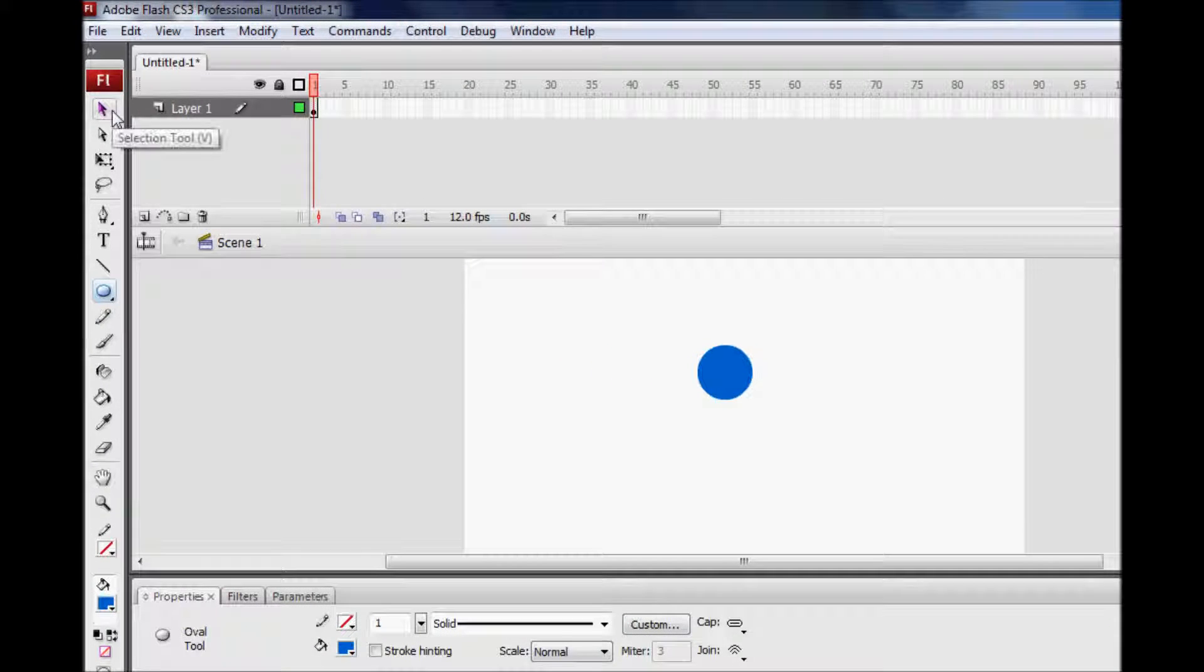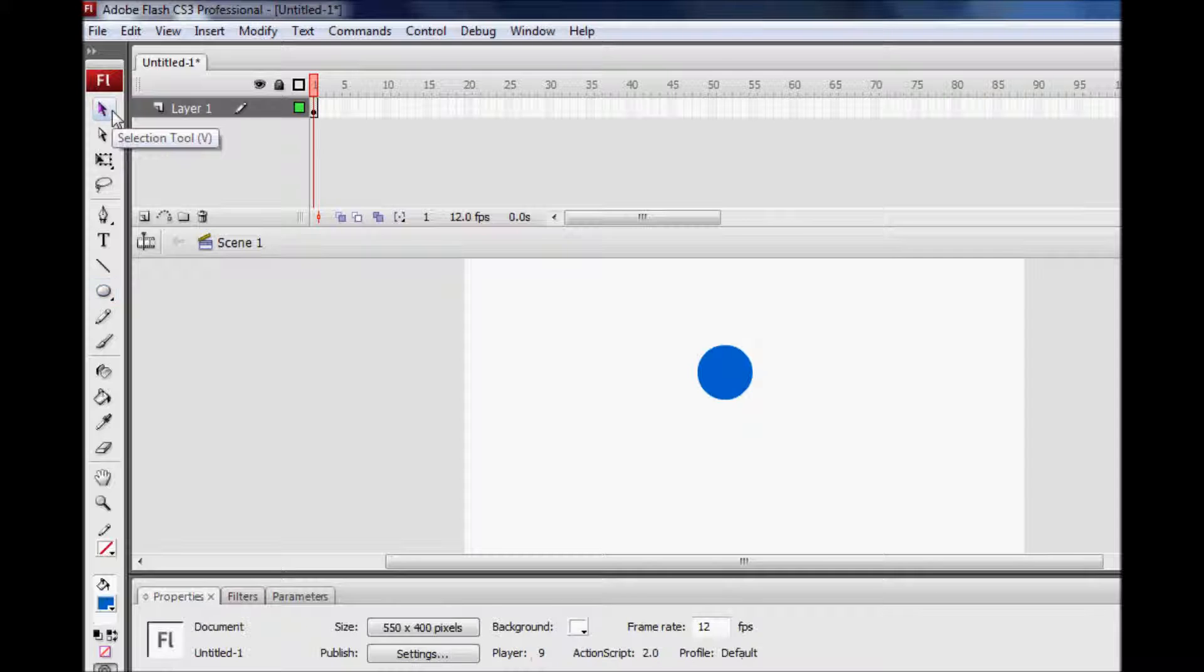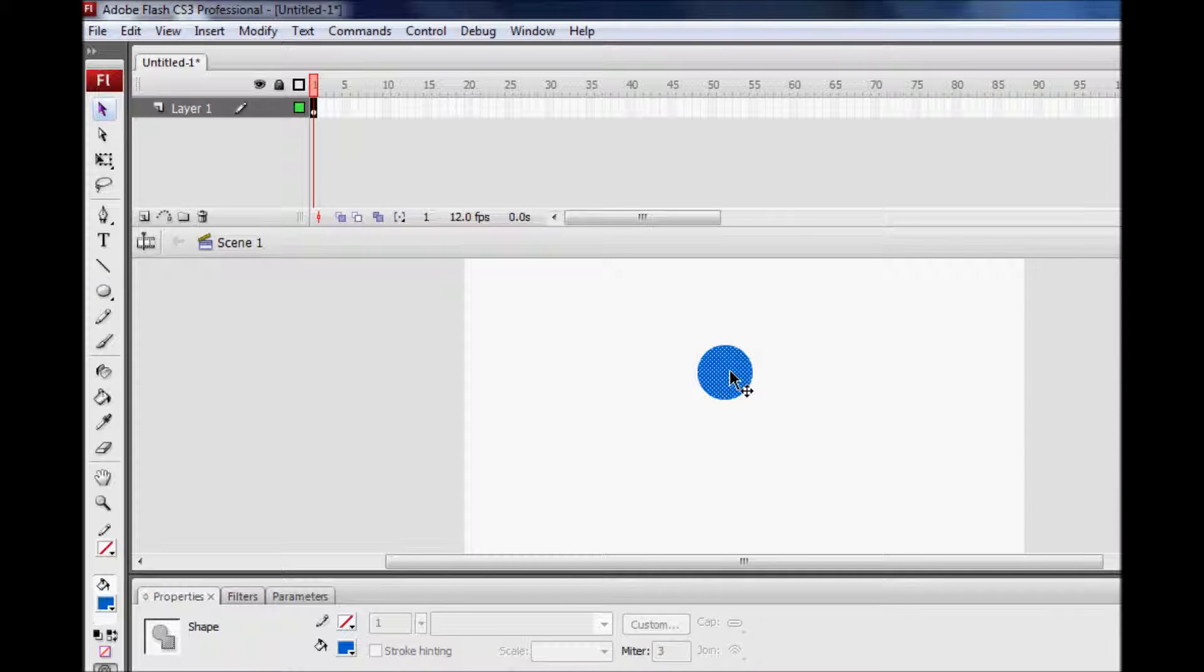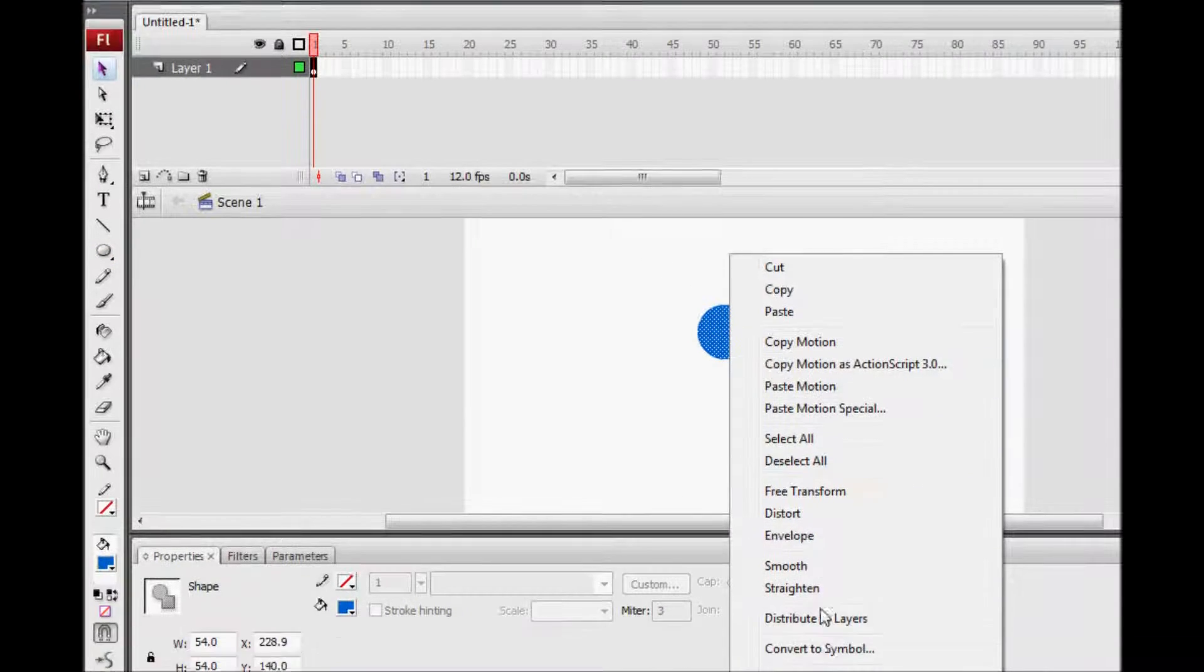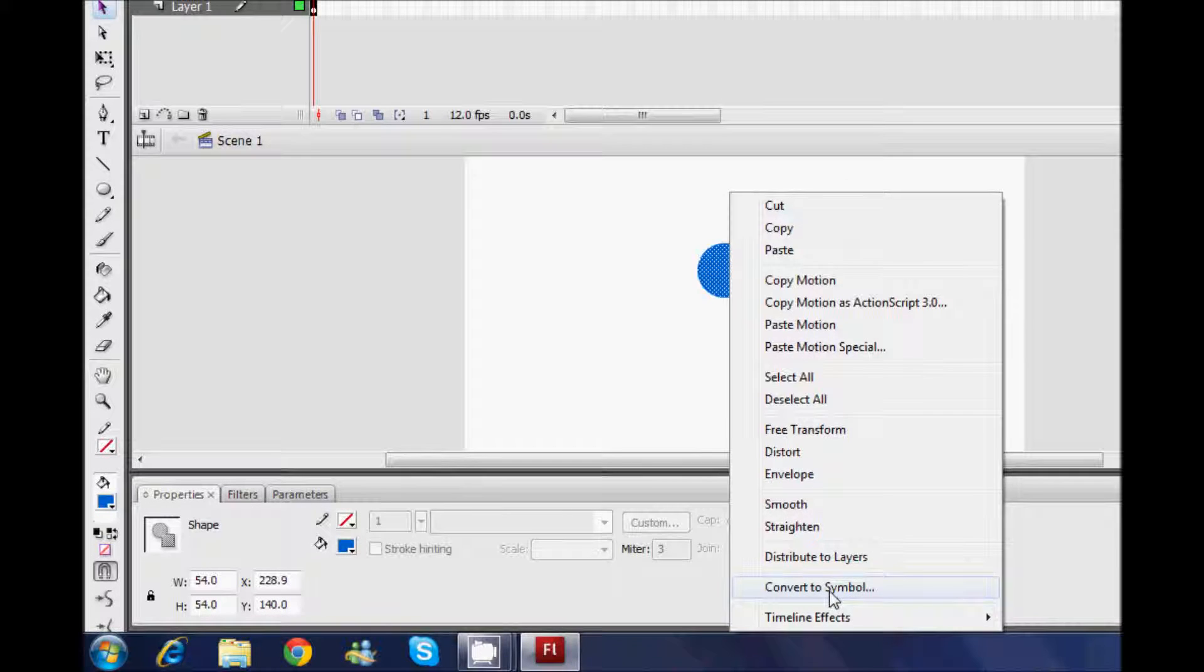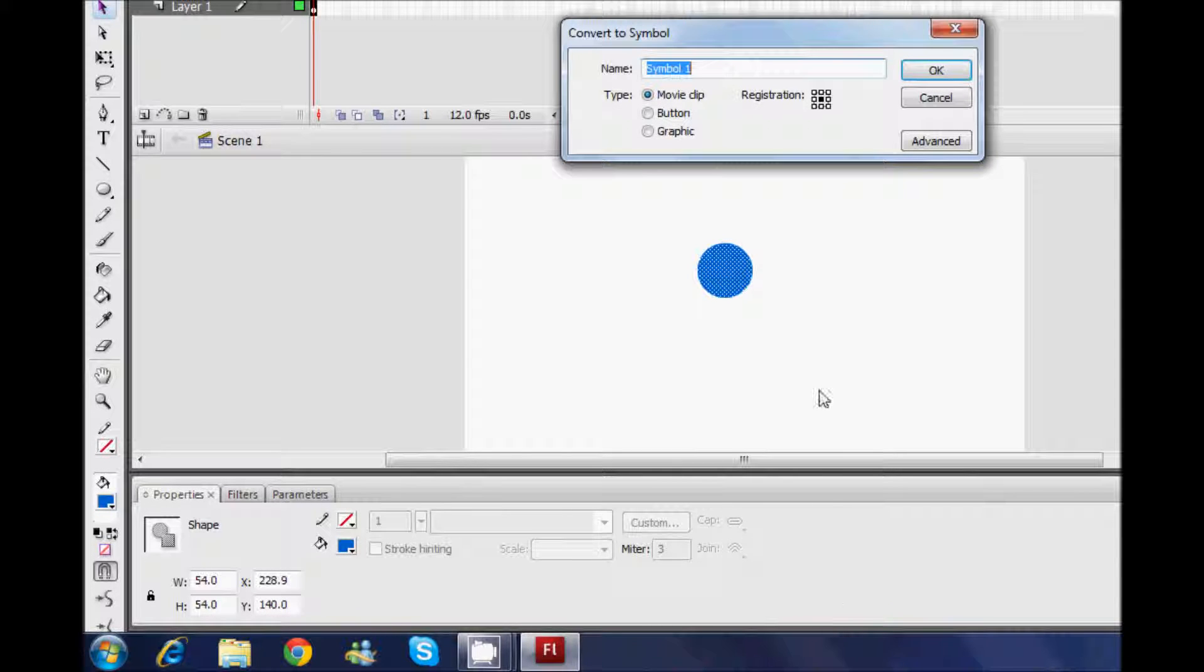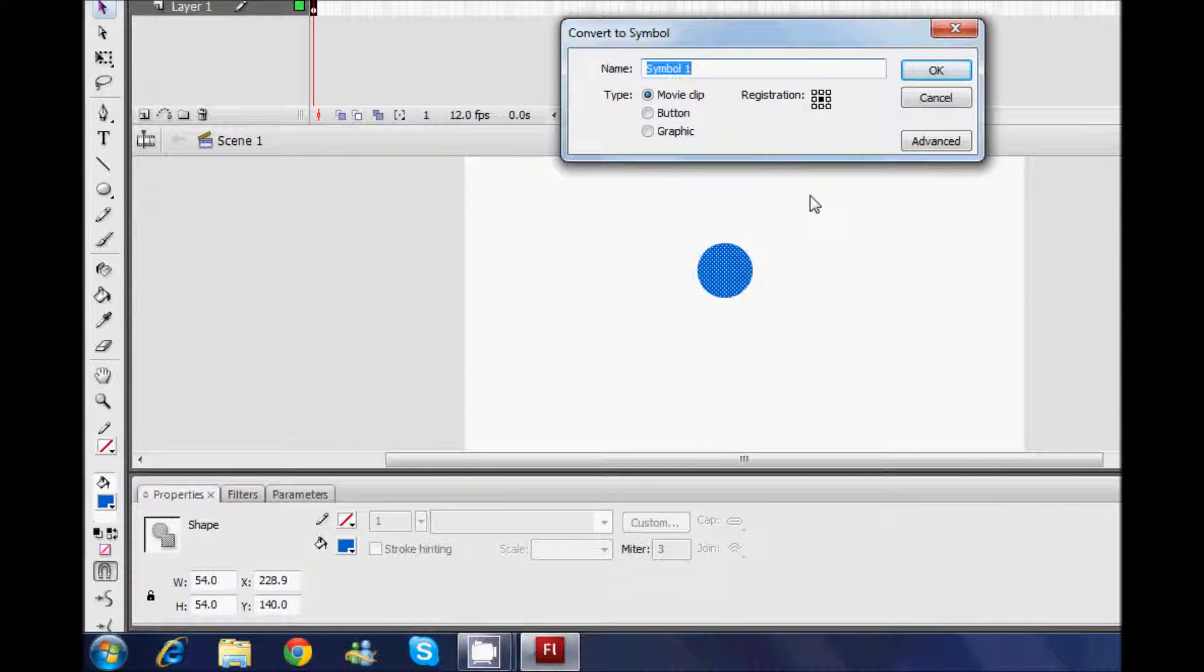Then, click on the selection tool, right click onto your object and click on convert to symbol. This is required if you want to make your object move because you actually have to give your symbol a name.